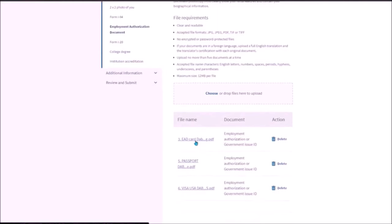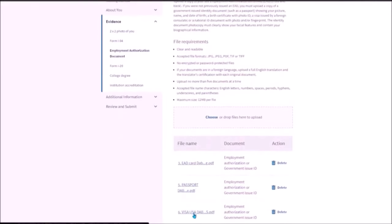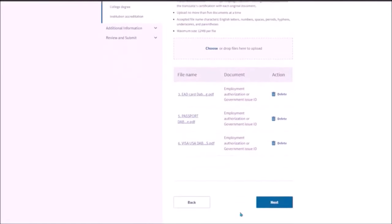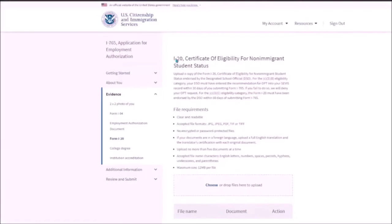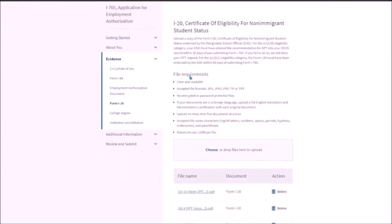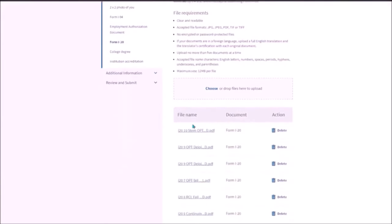Then also attach passport over here. Then attach visa, US visa over here. Although it is asking only for the EAD card. Then you need to upload I-20. This is I-20 for the STEM OPT recommendation I-20.